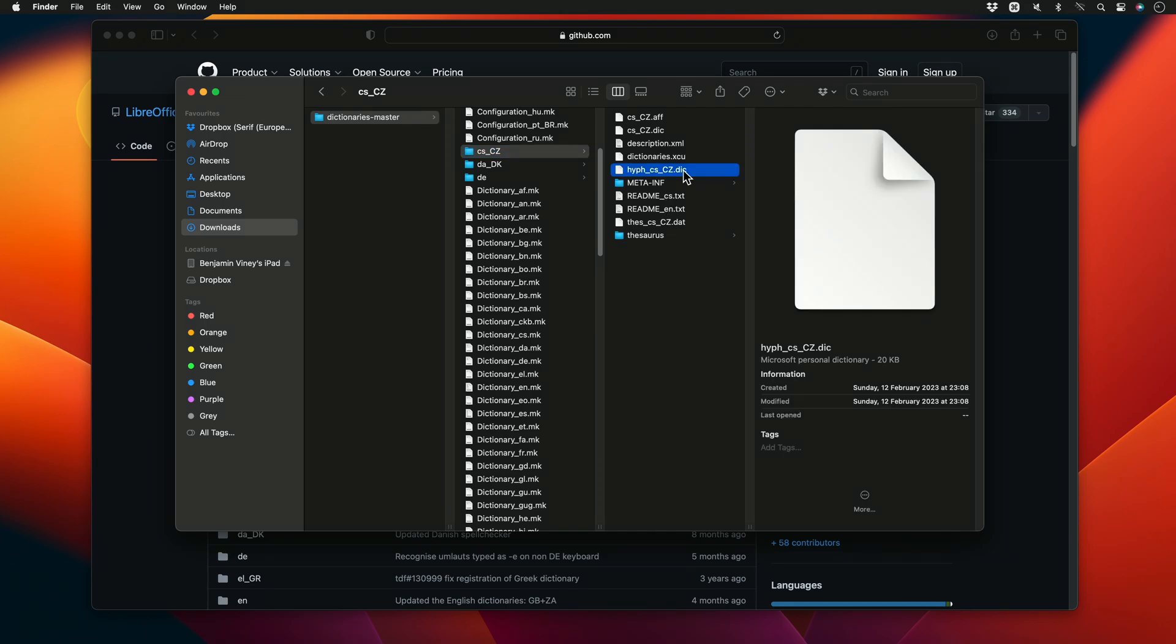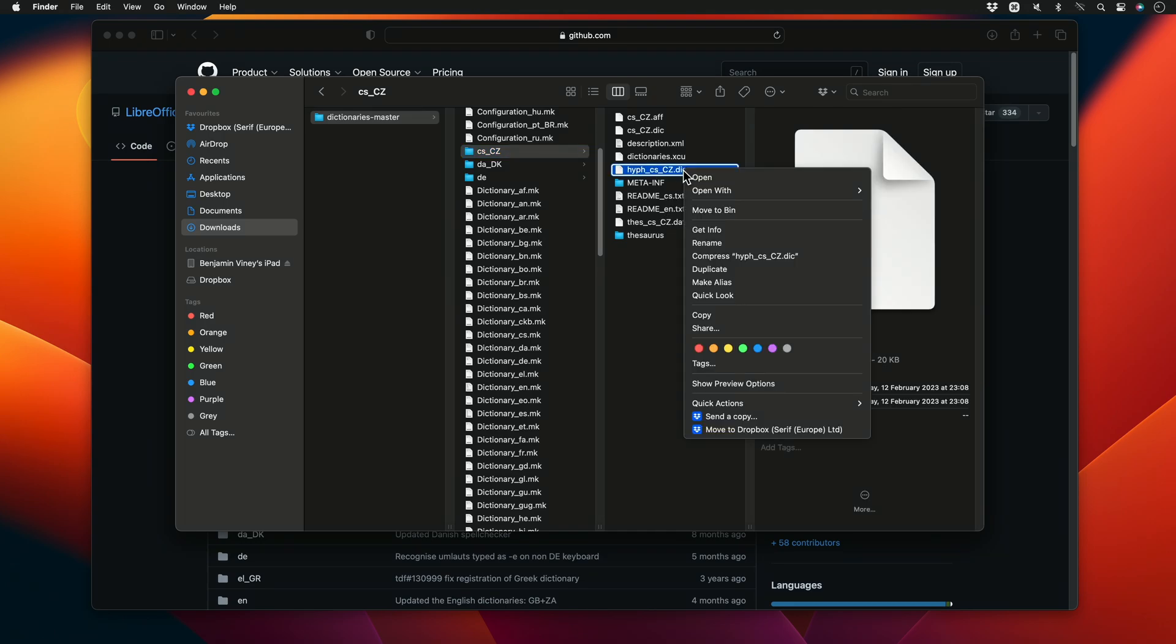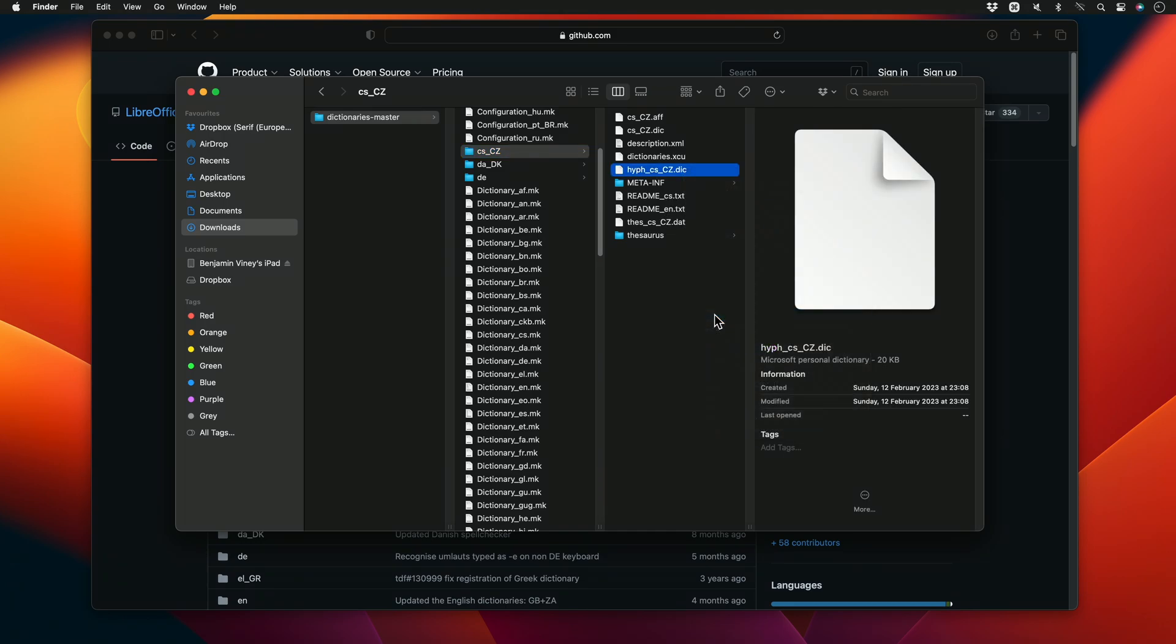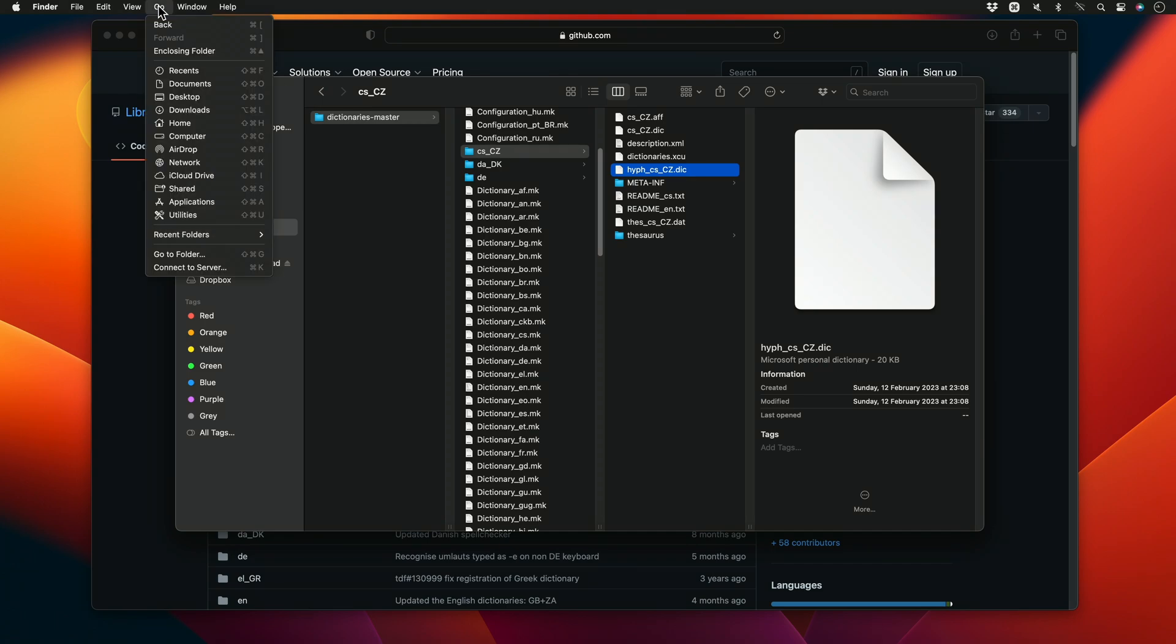I'll select the file, right-click, and choose Copy. We're now going to add that file into the Mac OS User Library folder. I'll go to Go, then holding down the Option key, select Library.